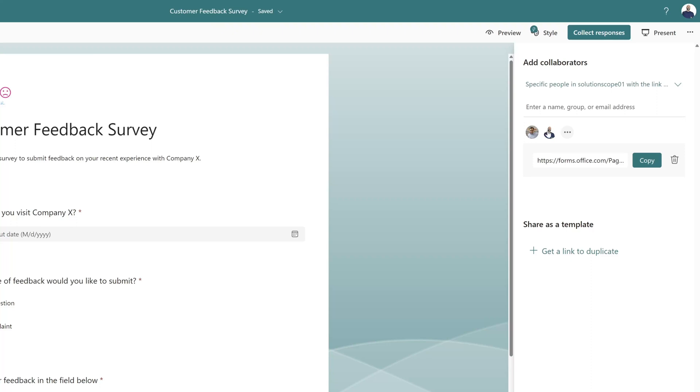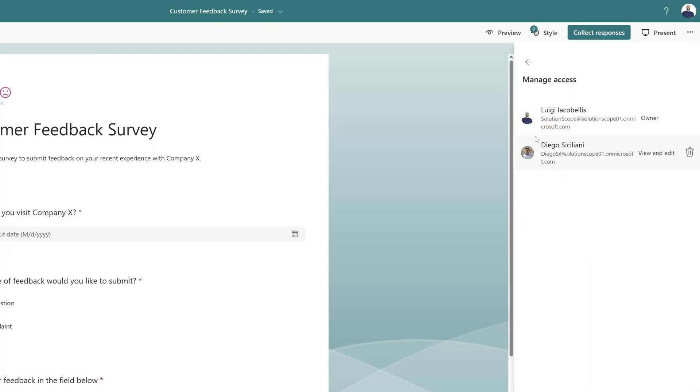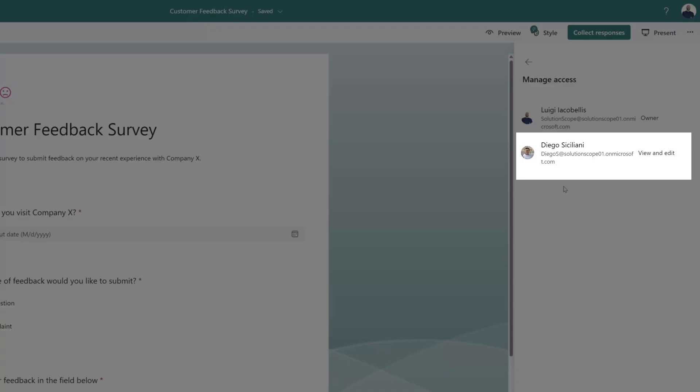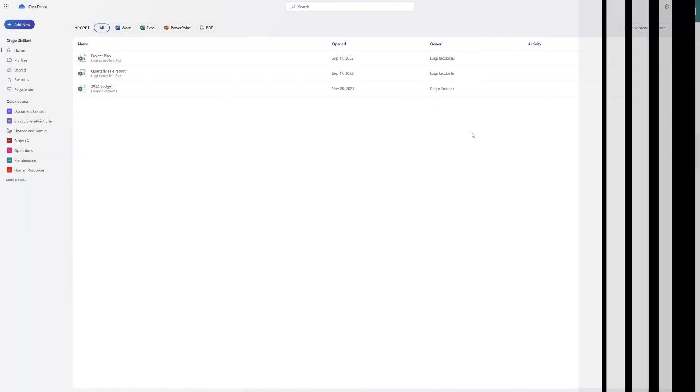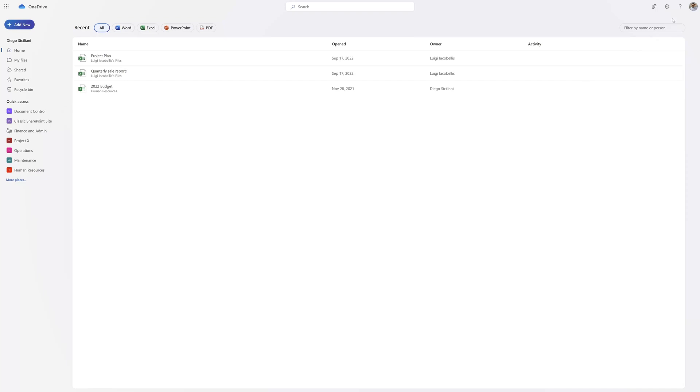You can see here that I have shared this form with my colleague Diego. And you can see here that I am impersonating my colleague Diego.